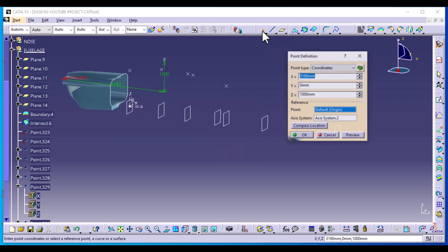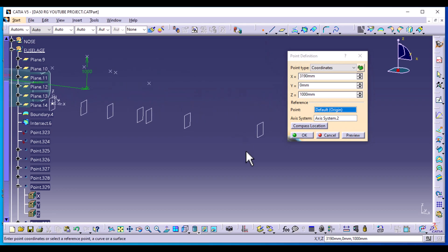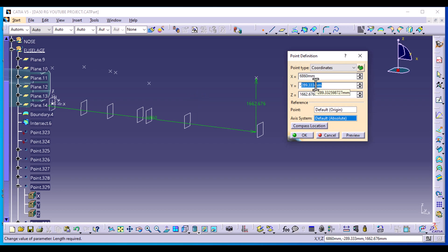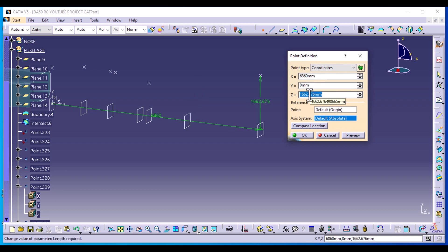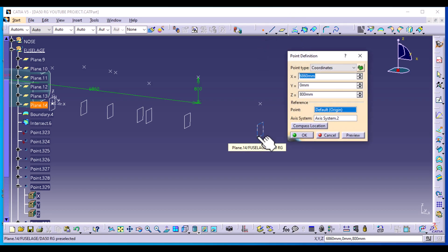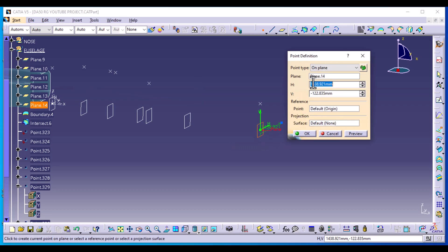Lastly, another point on this plane — we can use either plane or coordinates. Select point on plane: horizontal is zero and vertical is 500. Select OK. To kickstart our bottom profile, we are going to use one of the curves that was used to create the wing. You can find it in the geometrical set that was used when creating the wing.